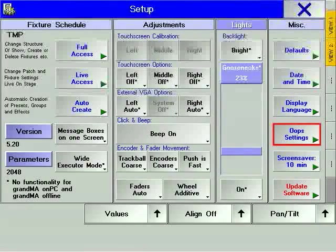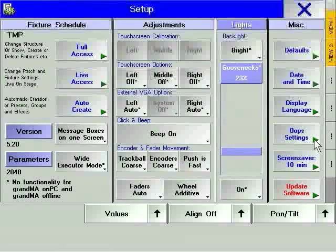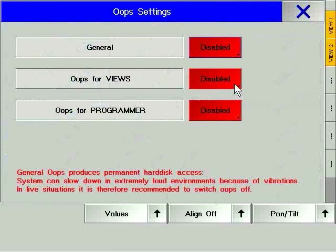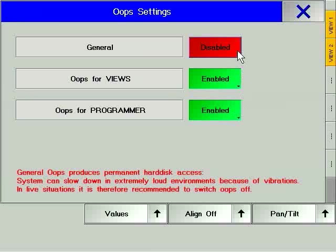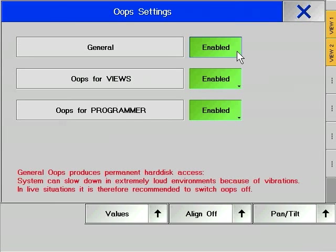Oops is the console's 20-step undo command, accessed by pressing the Oops hard key. This option is not available on the GrandMA micro. The oops settings define exactly what the oops will do — it can be set to undo general commands such as Store, to undo changes in your views, or to undo actions made while programming the console. Because of the limited number of steps oops can be used for, those options have to be chosen carefully. For example, being able to return a fixture to a previous position after accidentally moving it might be nice, but being able to undo a wrongly stored cue may be much more important. Only having the general option on will protect you from one major mistake, while the programmer option will protect you from smaller but less serious mistakes.